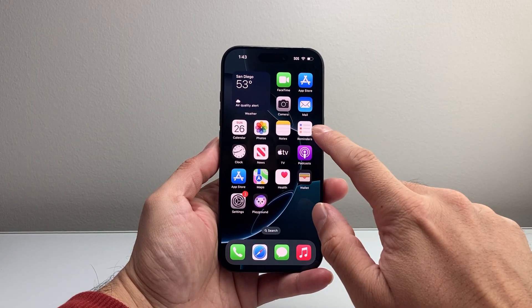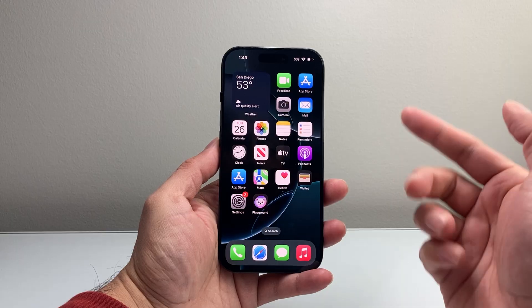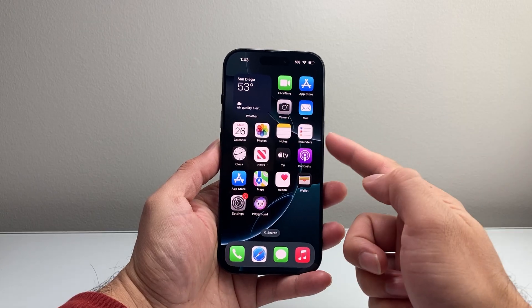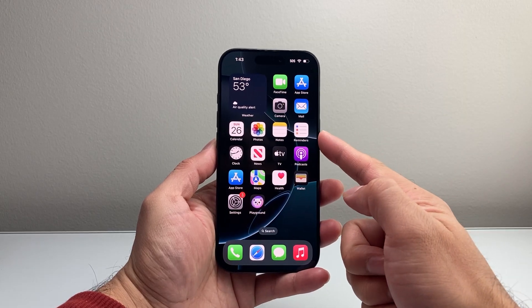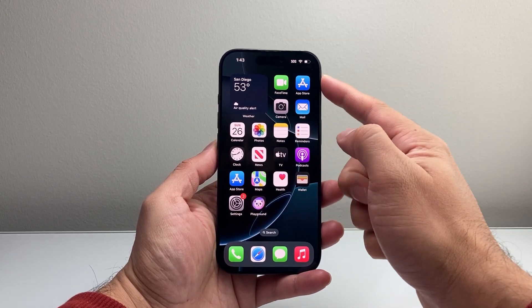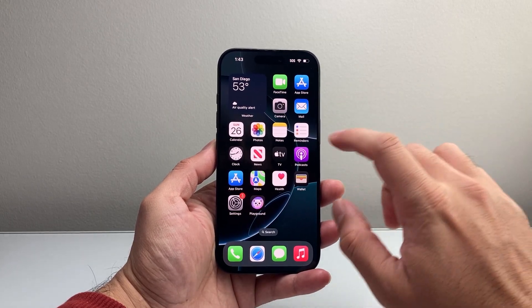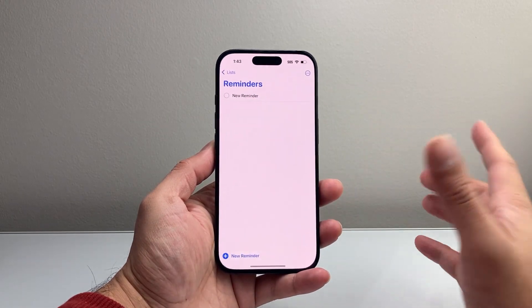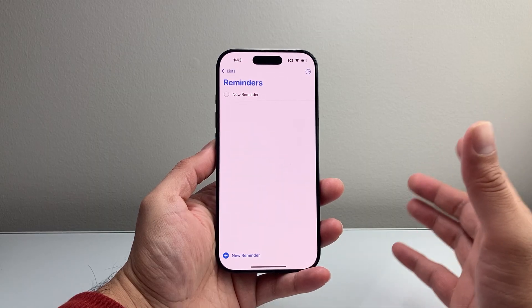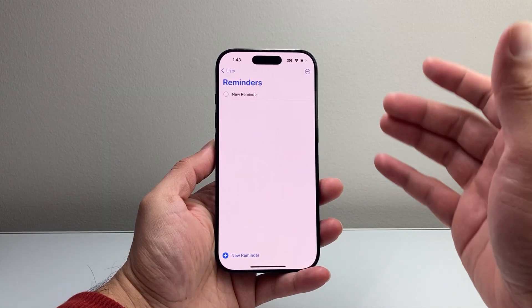The Reminders app is a default app that comes on your iPhone. If you deleted it or removed it, you can always download it from the App Store. Now let's go ahead and open up the Reminders app.